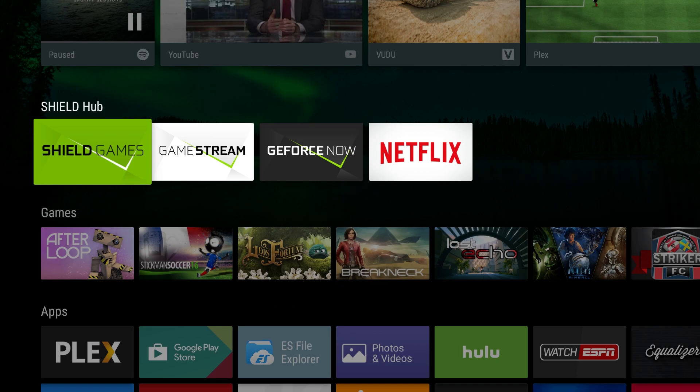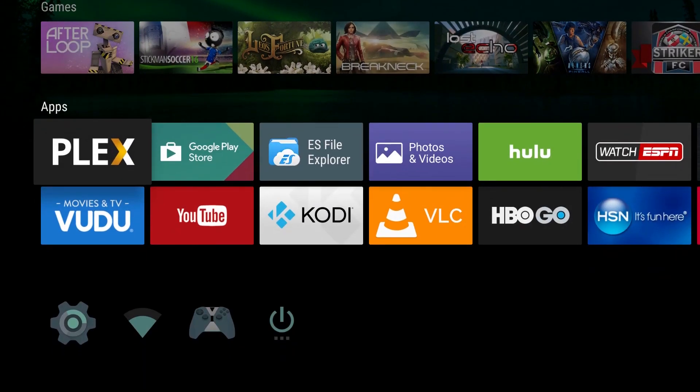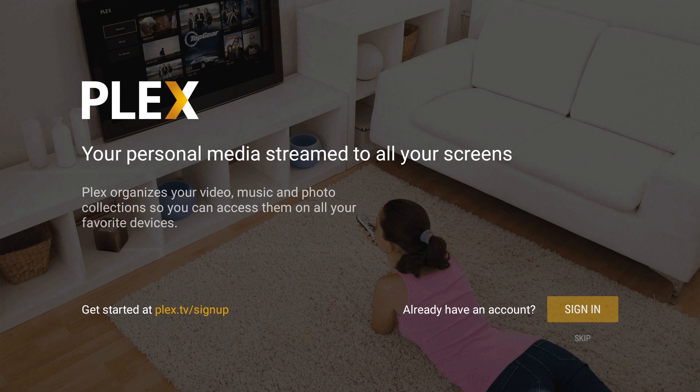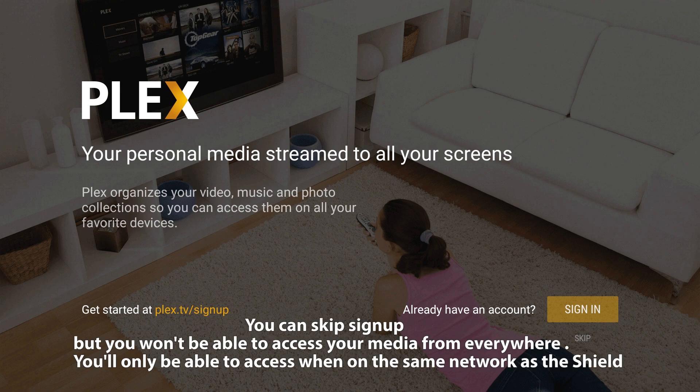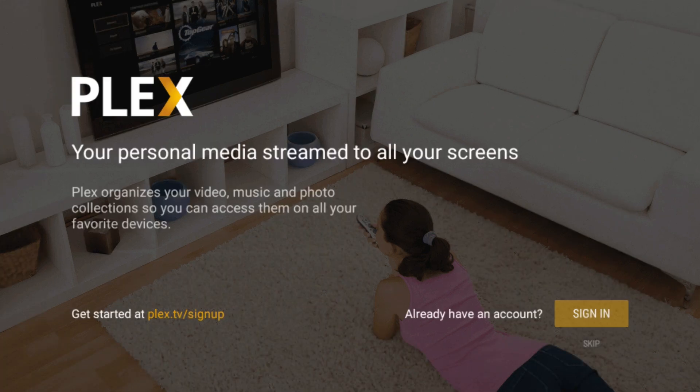So first thing you want to do is open Plex on your Nvidia Shield TV, and this is after you do the 3.2 upgrade obviously. So open up Plex. Now right when you open up Plex it's going to ask you to either sign in or sign up.